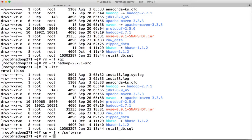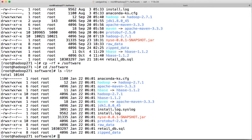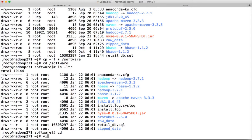We will do the copy only first. We will make sure that everything is running properly and then we can delete the old location. Now go to cd /software and run ls -ltr — everything is copied here.